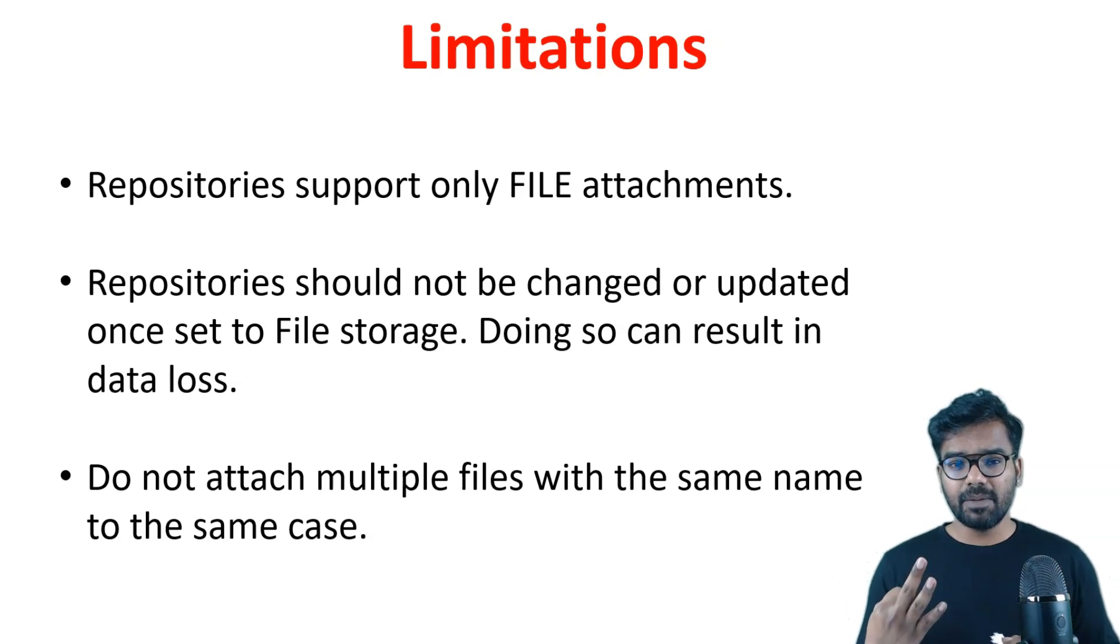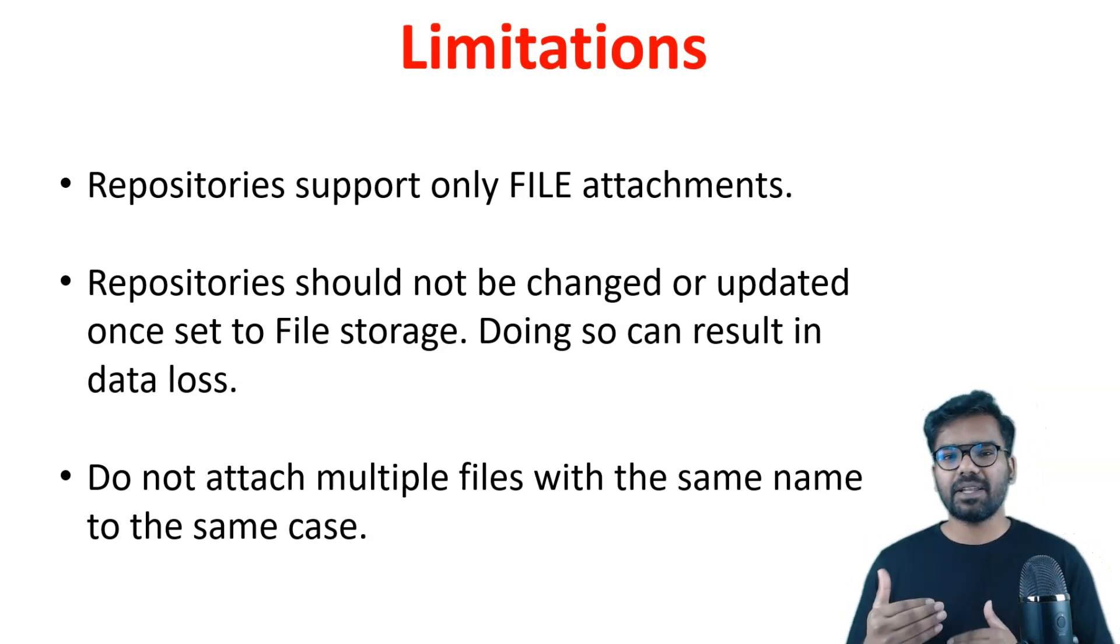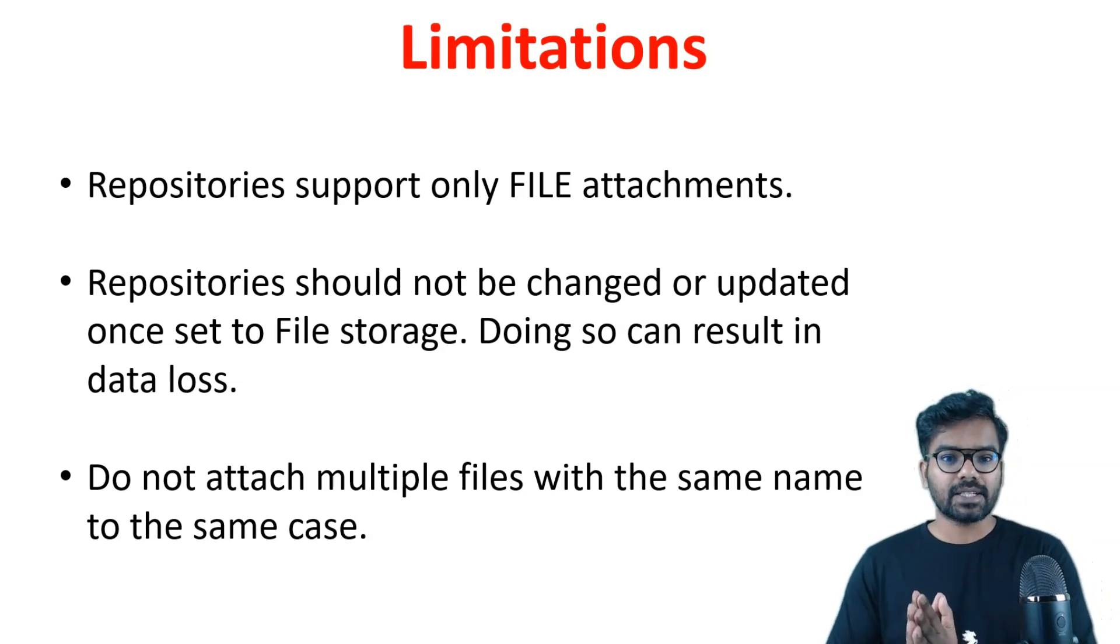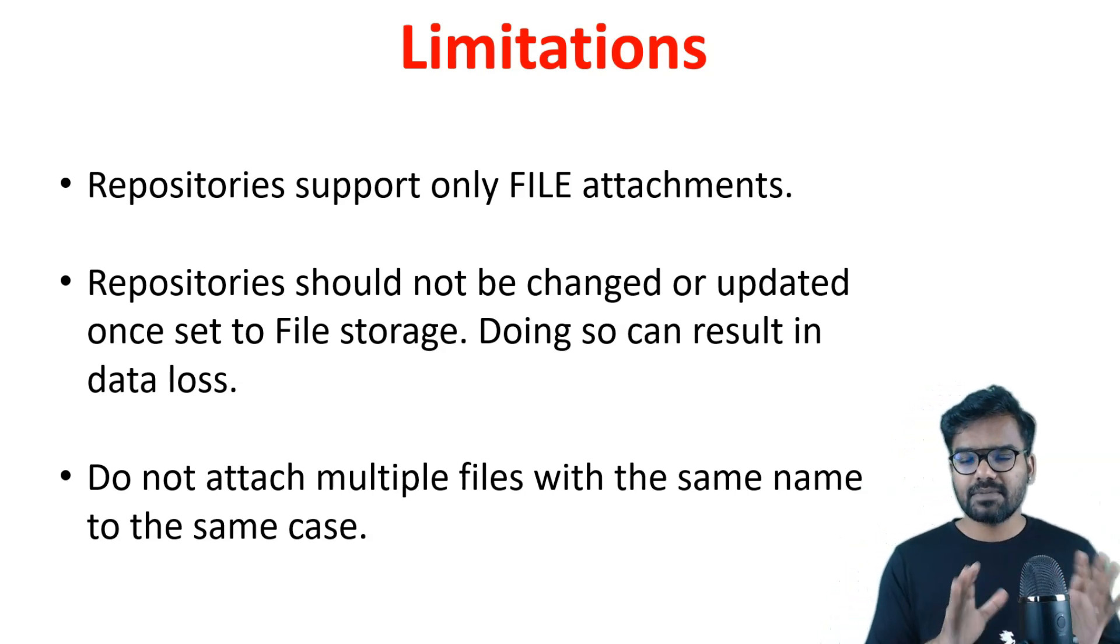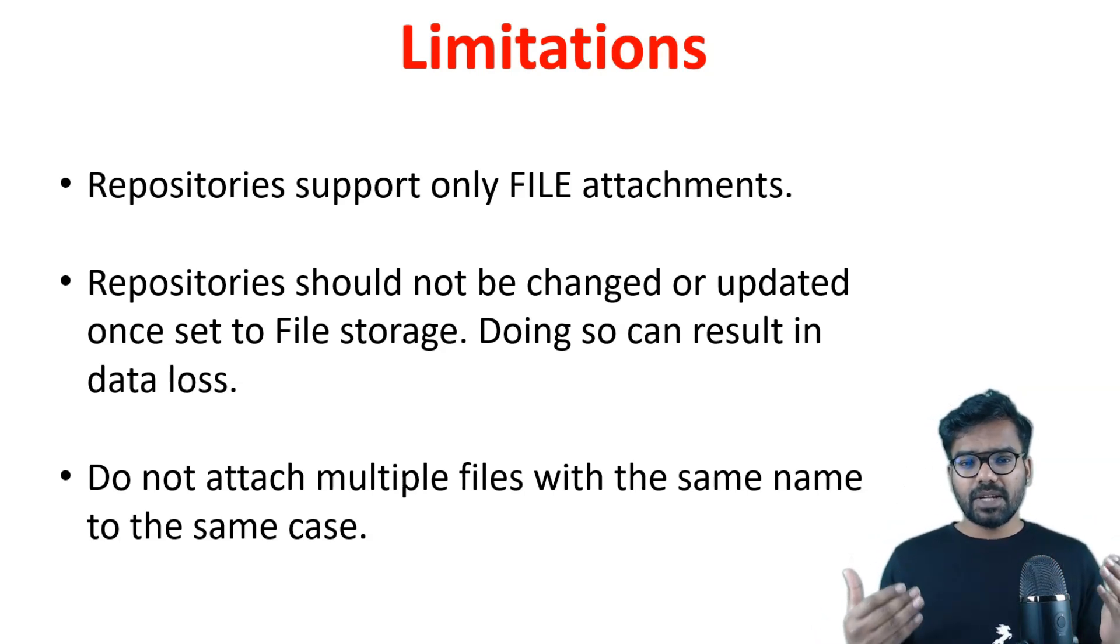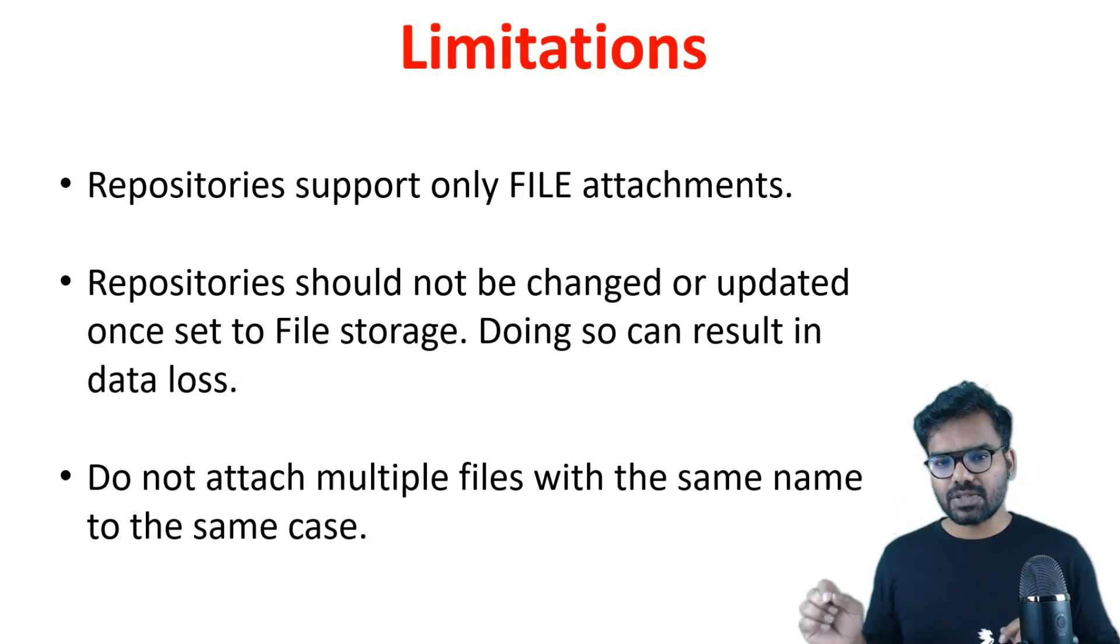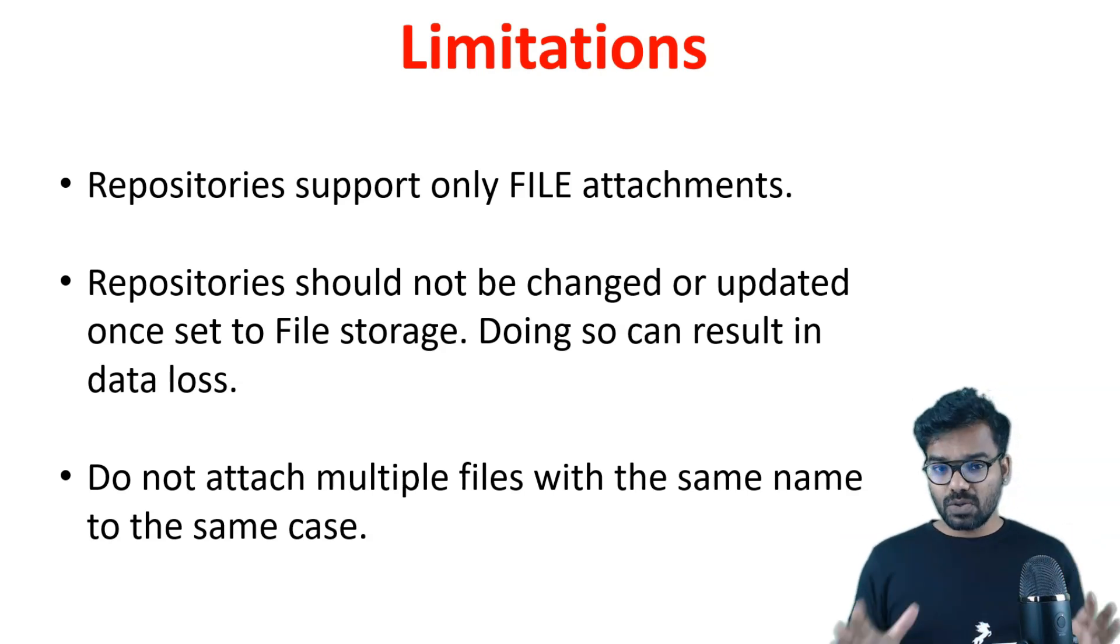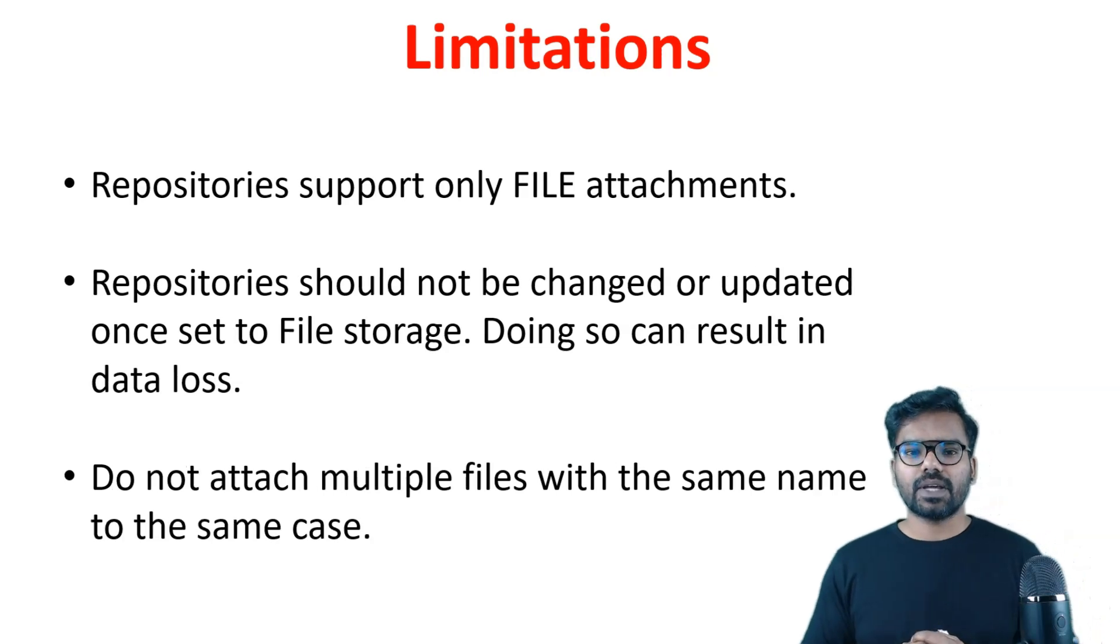So please don't do that and make the decision wisely. The third main limitation is currently with the DB storage you can always attach the same file multiple times with the case. But when you use file storage you cannot do that. You can attach the same file across different cases, but for the same case it is not possible with the file storage. So definitely you should know these type of limitations. I will also provide some link through which you can go through to understand all the limitations. Now let's go to designer studio and see how we can store and migrate the case attachments to the file storage.